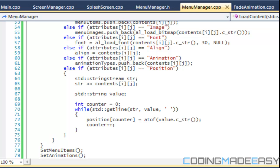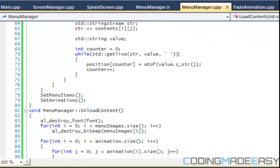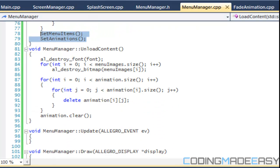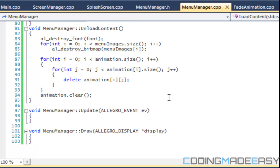Hello everybody and welcome to part 3 on creating the menu manager. So we left off by adding in the menu items method and the set animations method. So now we hopefully got things set up.